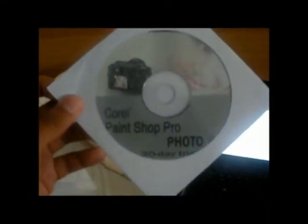Software is inside the manual. It also comes with a PaintShop Profoto 30 day trial. I don't really need that since I have something else.